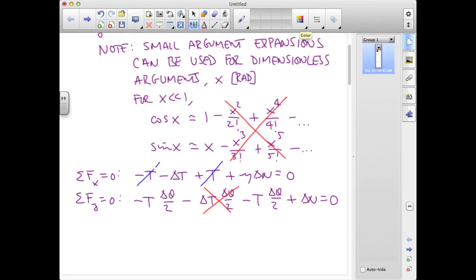What we are left with in both the x and y equilibrium equations are all first-order terms — there is a delta t, a delta n, and a delta theta, but no products of deltas and no zeroth-order terms. So all terms are of the same order. The first equation gives delta t equals mu times delta n, and the second equation becomes t times delta theta equals delta n.